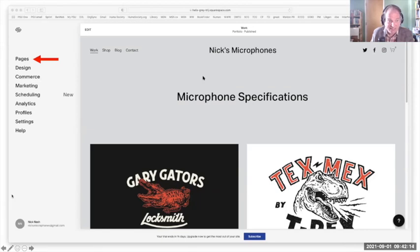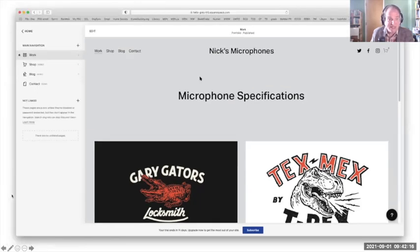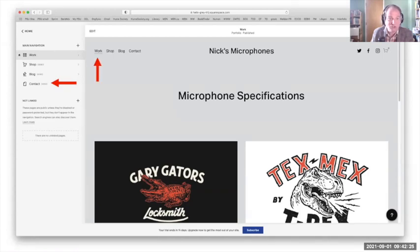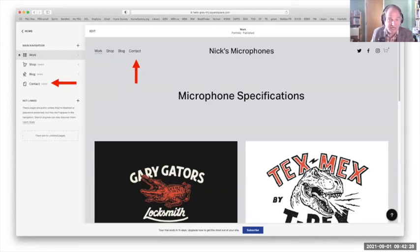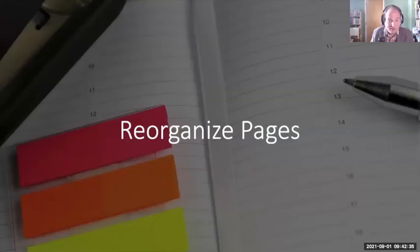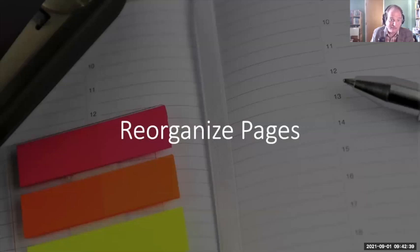And if we click on Pages, this gives us an overview of the parts of our website. We see we have Work, Shop, Blog, and Contact. And those are mirrored here. Work, Shop, Blog, and Contact. So these are the different sections of our page. And what we're going to do is we're going to reorganize these.